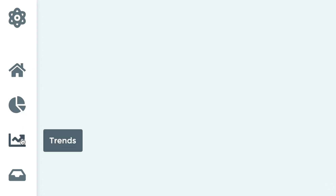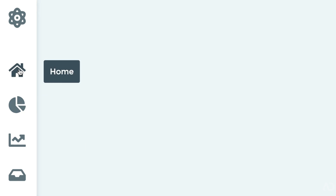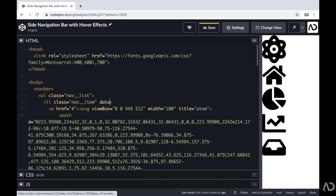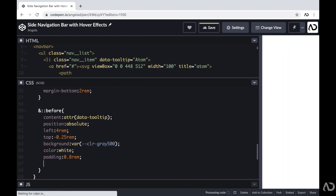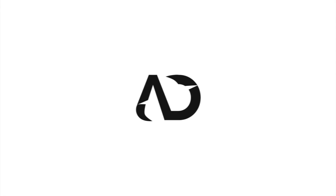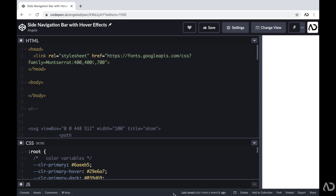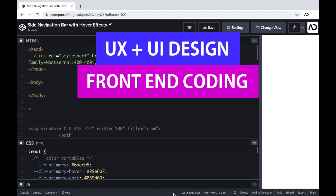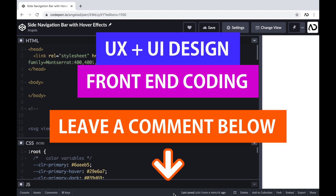In this video, I'm going to show you how I created this side navigation bar with hover effects. I'll show you how I defined the HTML structure and how I applied all the styling with CSS. So if you're new to my channel, I make videos on UX, UI design, and front-end coding. If you enjoyed this video, please leave me a comment down below so I know what kind of tutorial you would like to see next.